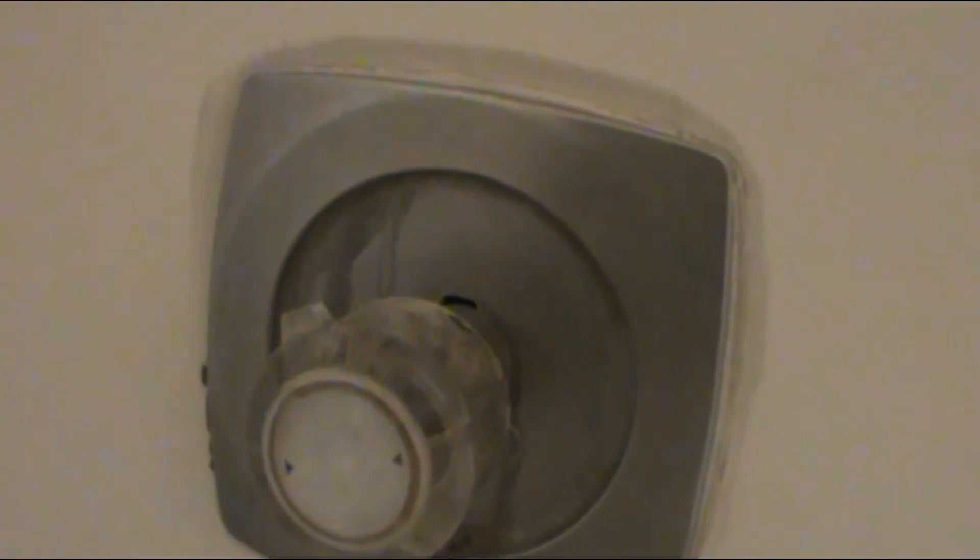Hello and welcome to another edition of Tips for Dummies, a do-it-yourselfer channel. Today we will be changing and replacing a pull-push type of water valve on a shower tub.